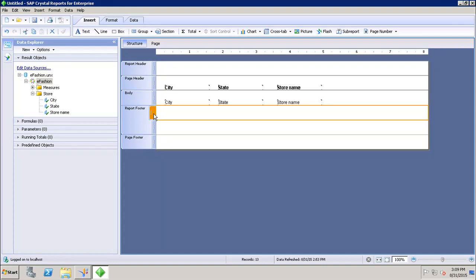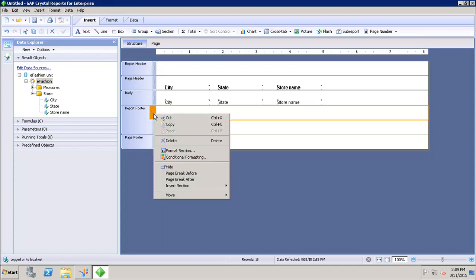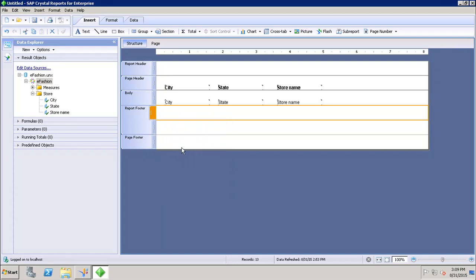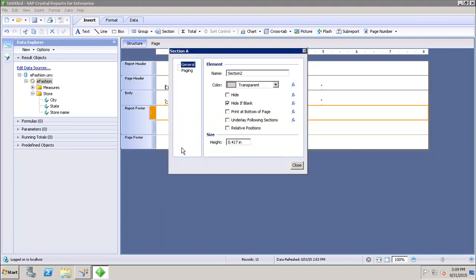If I right-click here and go to Format Section, we have two options: General and Paging. If I want to set up the name of my section, I can change the value here to show a meaningful name to the section.